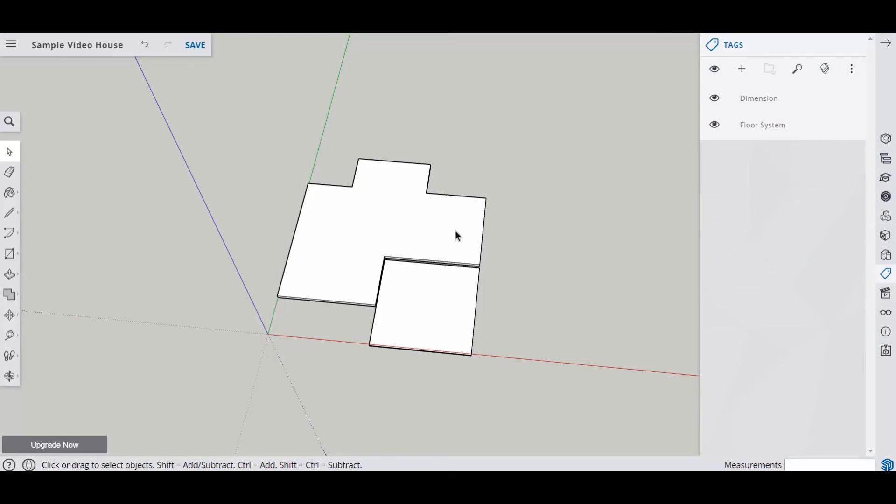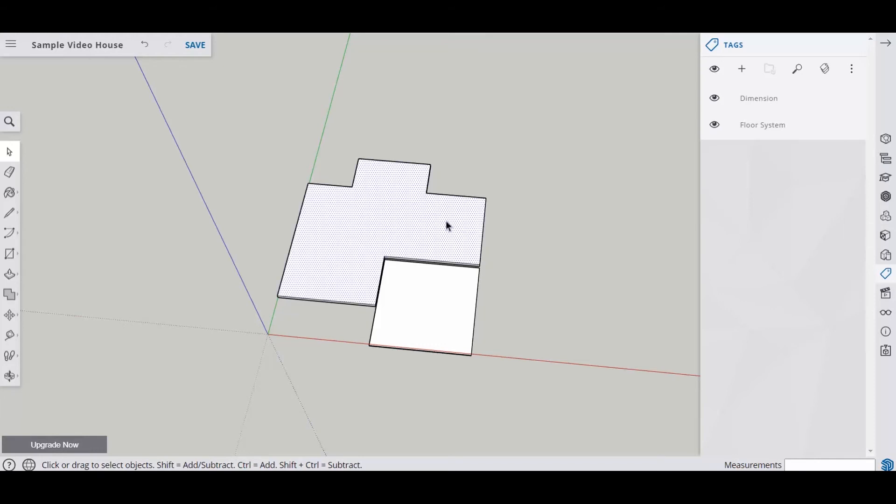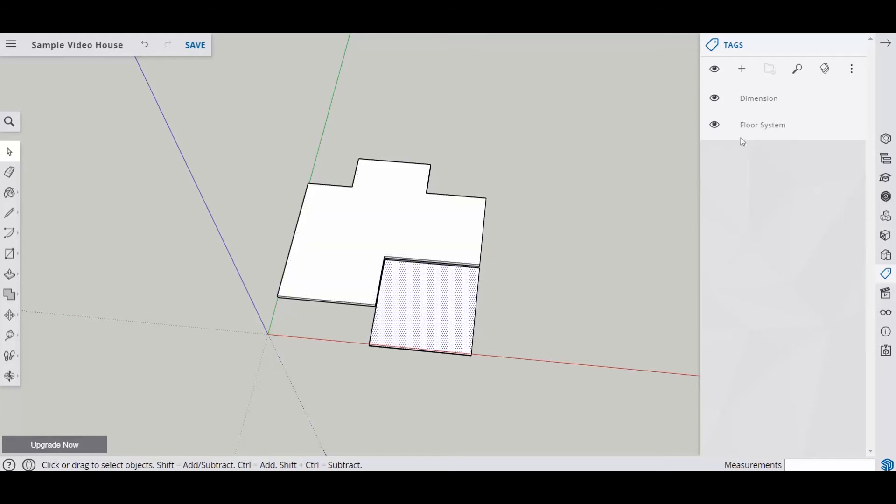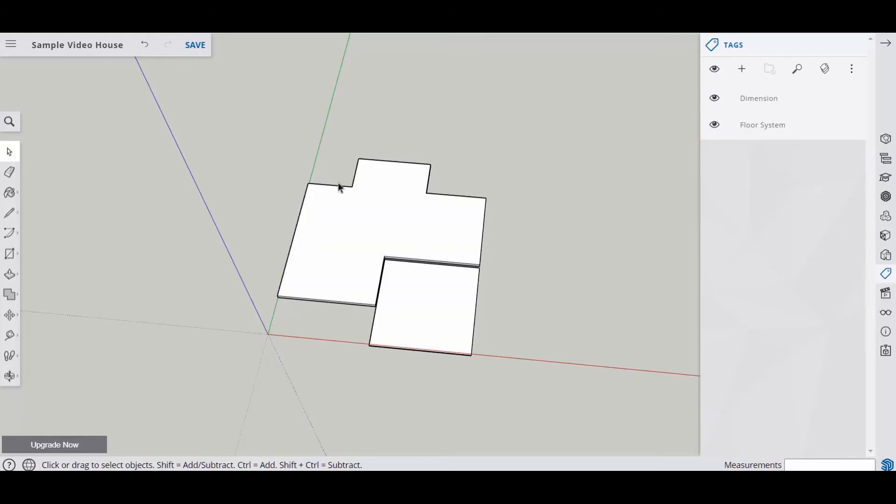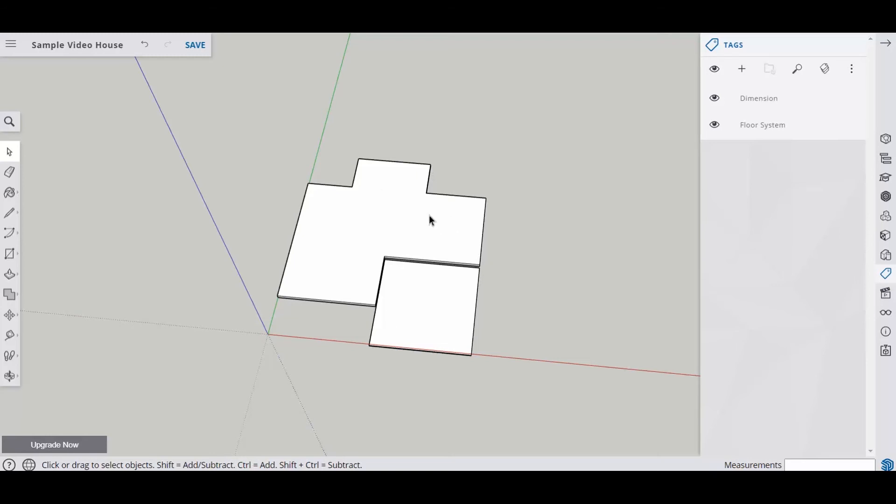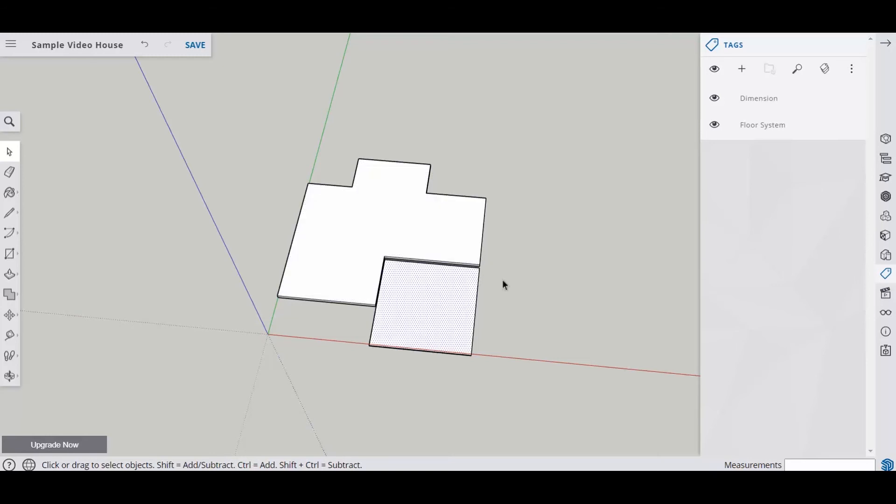So now at this point in time, this should not be a group. We've assigned them all to our floor system layer, but they shouldn't be a group because you can't dimension individual sections of a group. So this cannot be a group. If it is a group, you're going to right click on it, go to explode, and then put your dimensions on. And then you're going to go back and regroup that later. But because this one's not a group yet, we don't have to deal with that. But we are going to put it into a group here at the end.